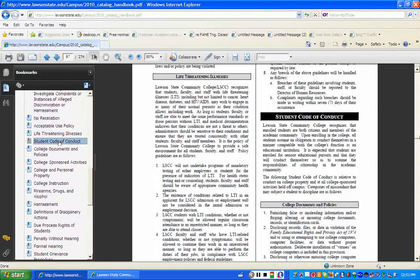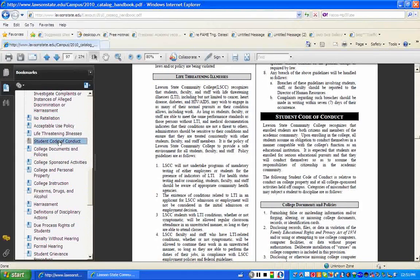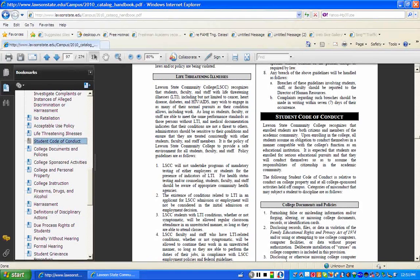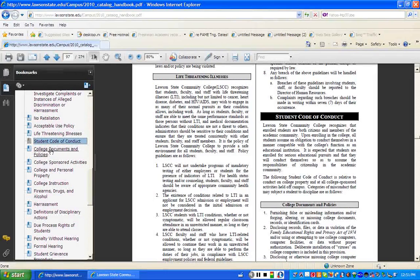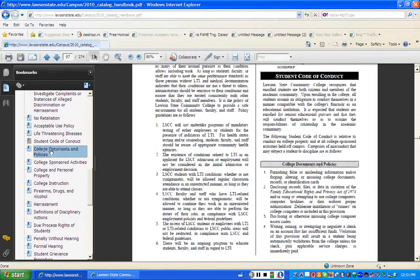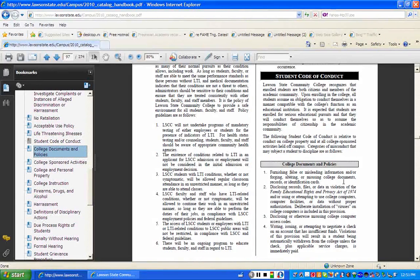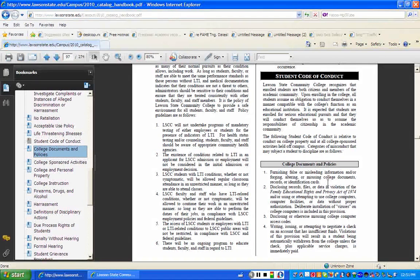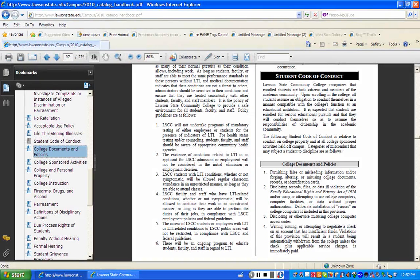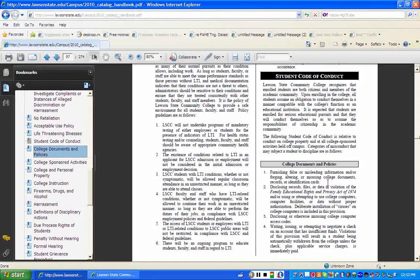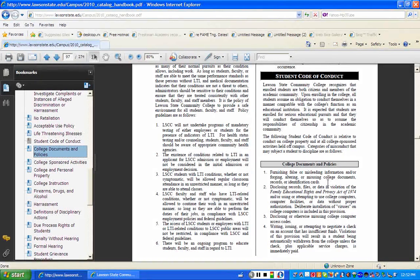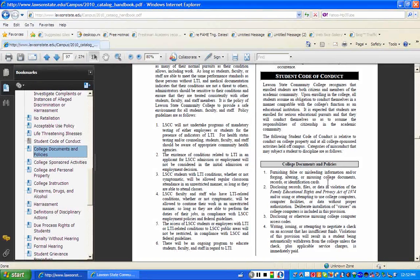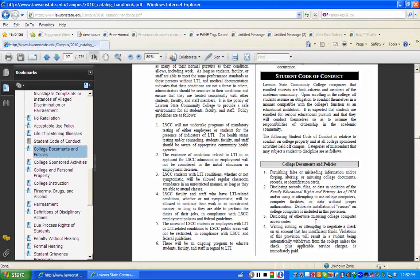Now, let's talk about the student code of conduct, which is extremely important. As a student of Lawson State, you fall under a series of code of conduct issues. The first one I want to talk to you about is college documents and policies. If you notice under college documents and policies, let's look at the first one. Furnishing false or misleading information and or forgery, altering or misusing college documents. Let's say that you are completing a form that requires a teacher's signature of some sort. And you decide you can't find the teacher for a while. So you decide just to put their name and sign their name for them. Well, that falls under student code of conduct. And you can actually be disciplined for that type of behavior on campus.